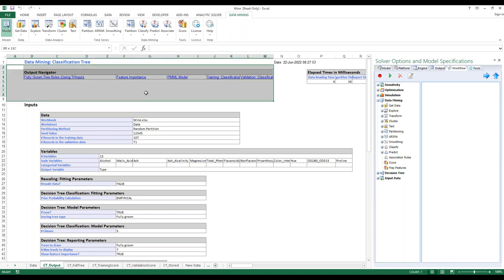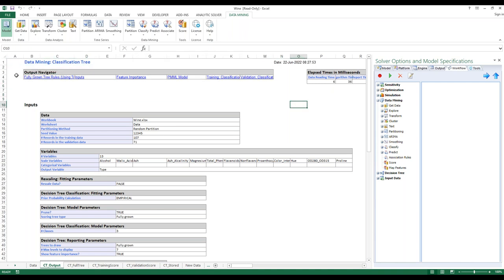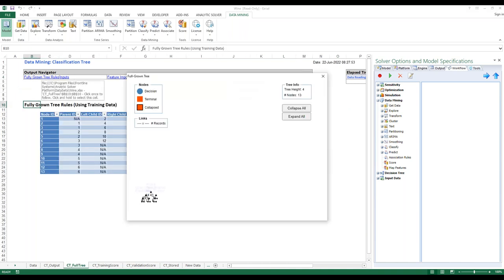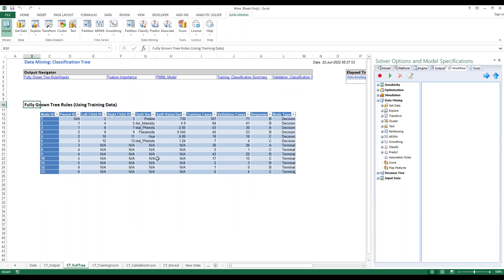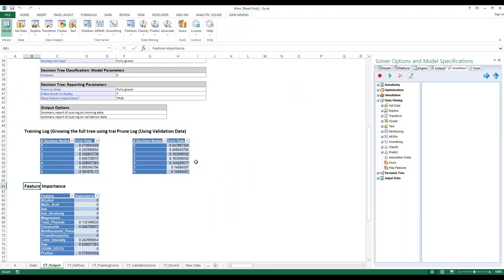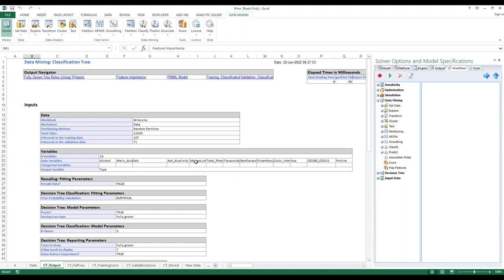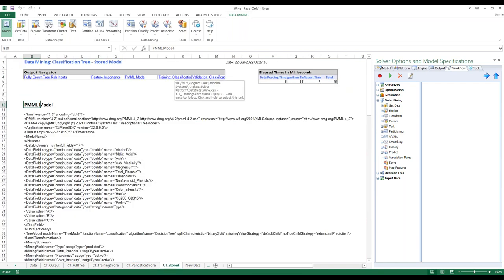Pretty quick. This is the output navigator — it easily takes you to different sections of this report. Fully Grown Tree Rules — let's click on that. It shows you the rules in a table format and also in a visualization graph, very easy to read. Hover over each node — for example, this decision node is Proline and it tells you: go left if Proline is less than 730, go right if Proline is greater than 730. Now if a sample has Total Phenols greater than 2.05, it belongs to Vineyard A. You can read the rules also in table format. Next is Feature Importance — gives you the feature importance. And you also have the PMML model — the trained model with all the fitted parameters.